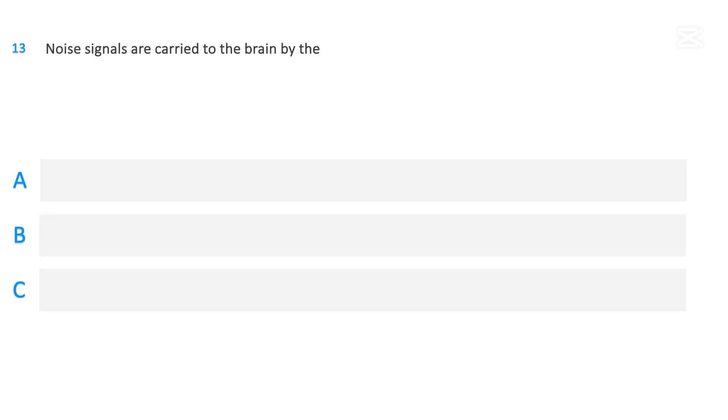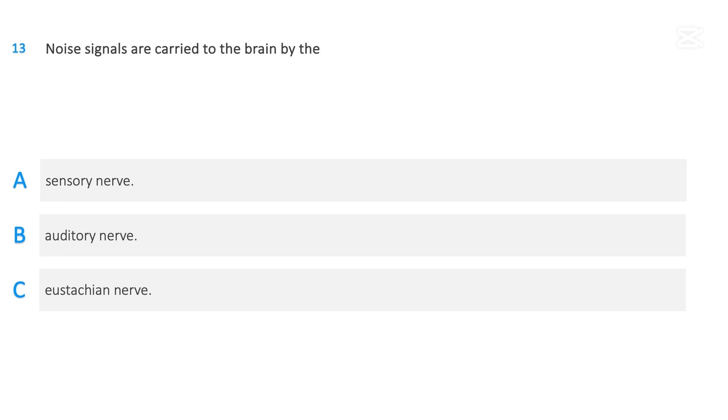Noise signals are carried to the brain by the: Sensory nerve, Auditory nerve, Eustachian nerve. The correct answer is Auditory nerve.